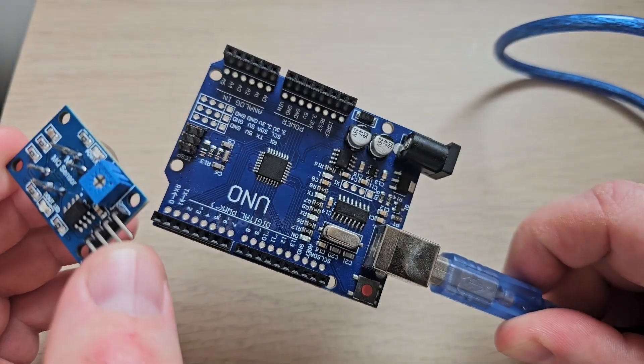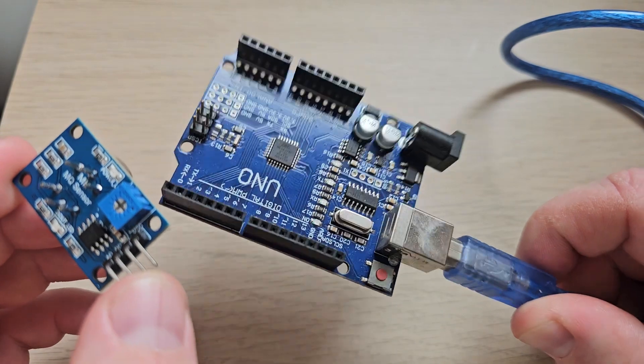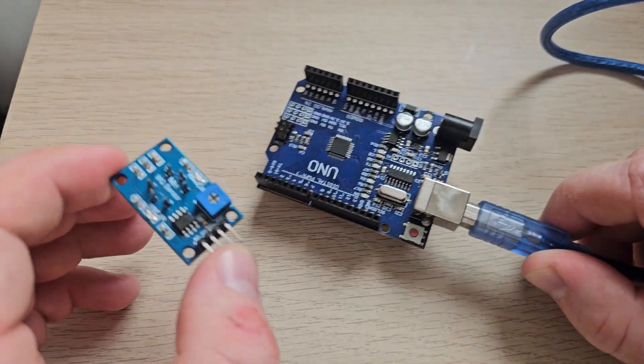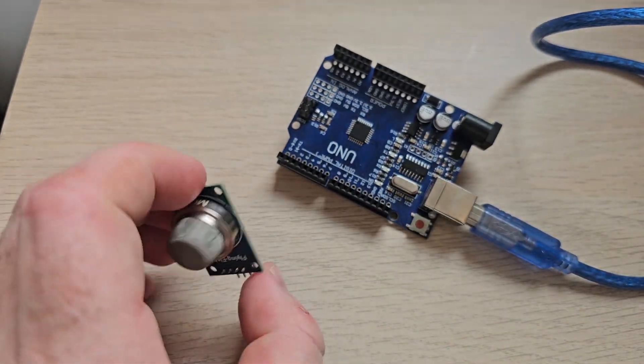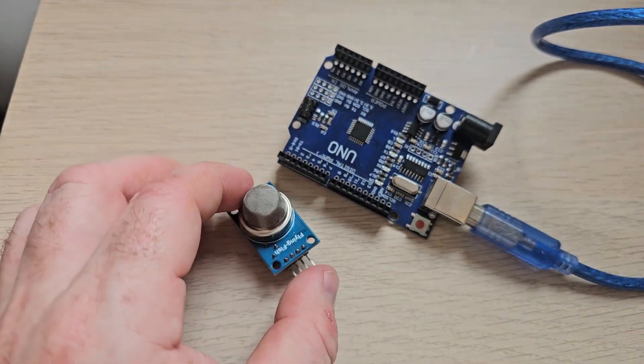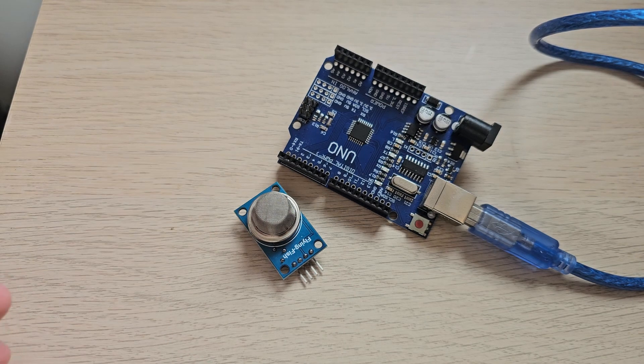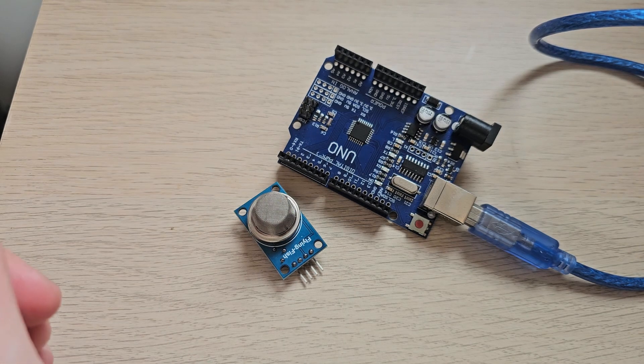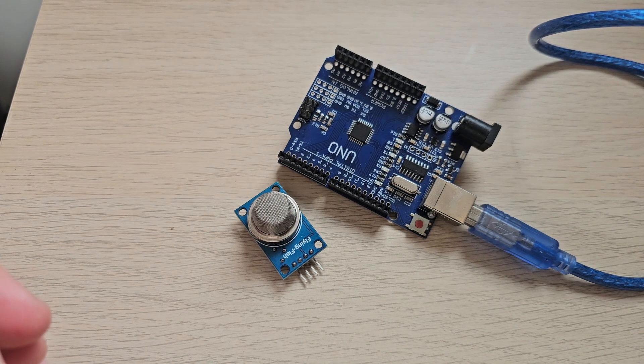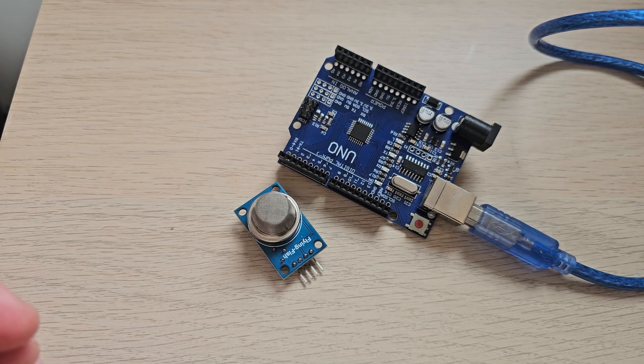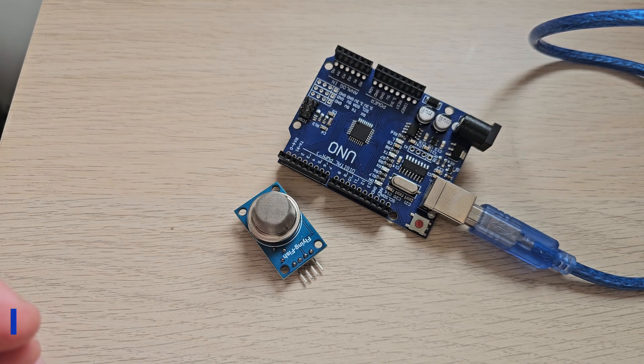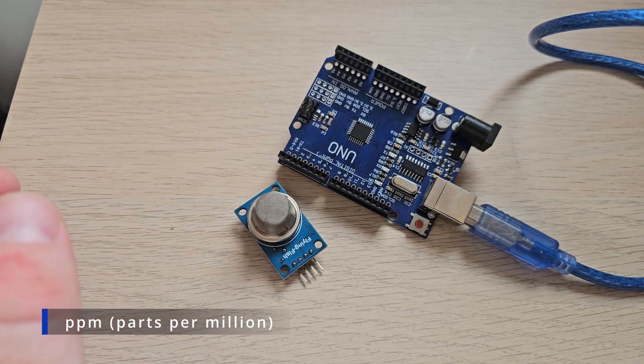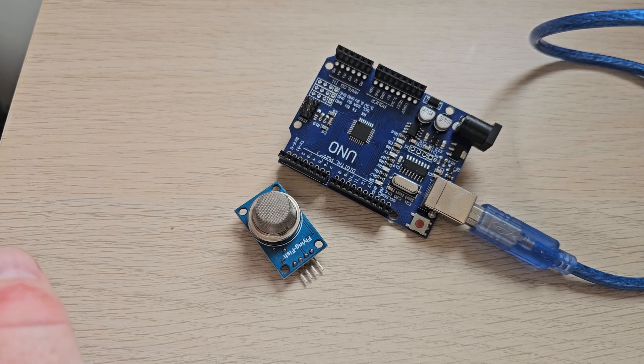We will assign that to an Arduino Uno and read out the values from that. Not just read out the values, but we will set the ppm ratio as well and measure it.